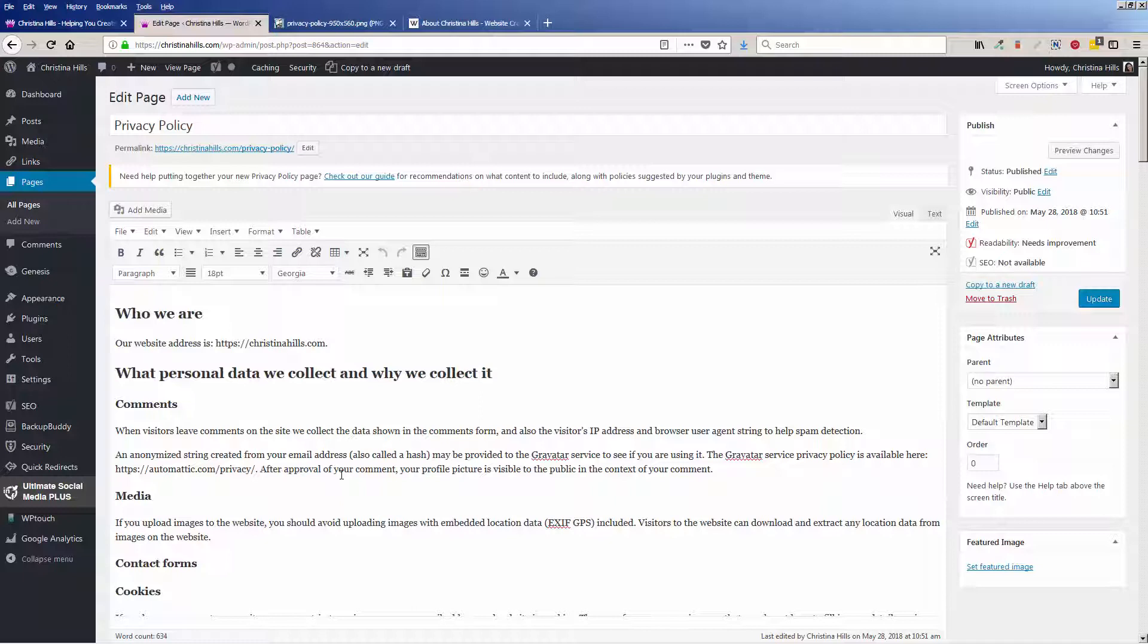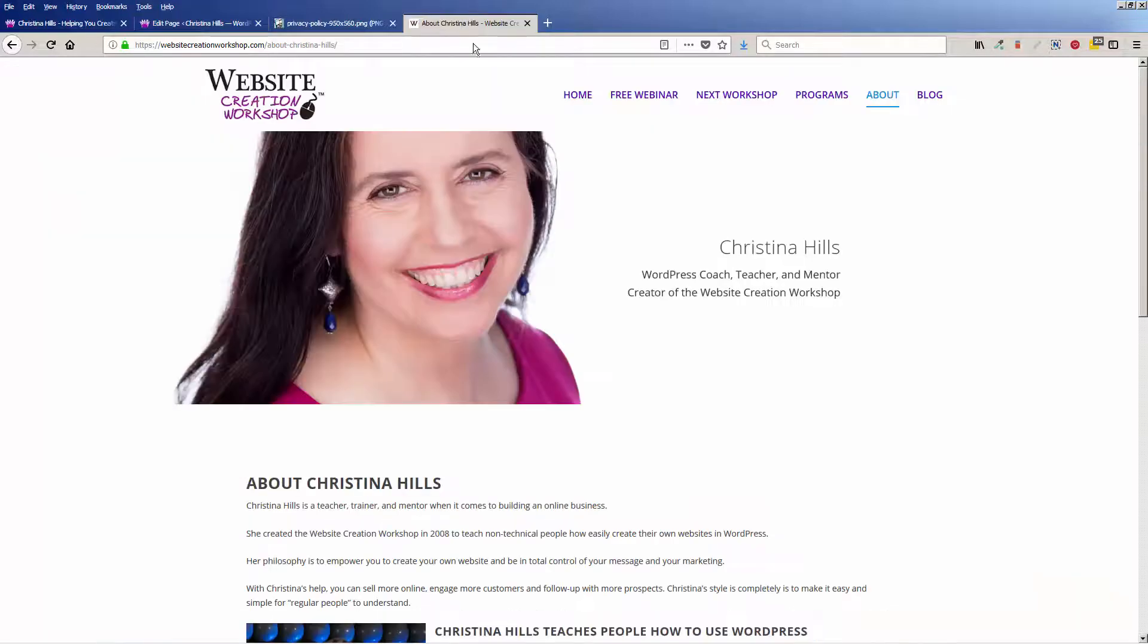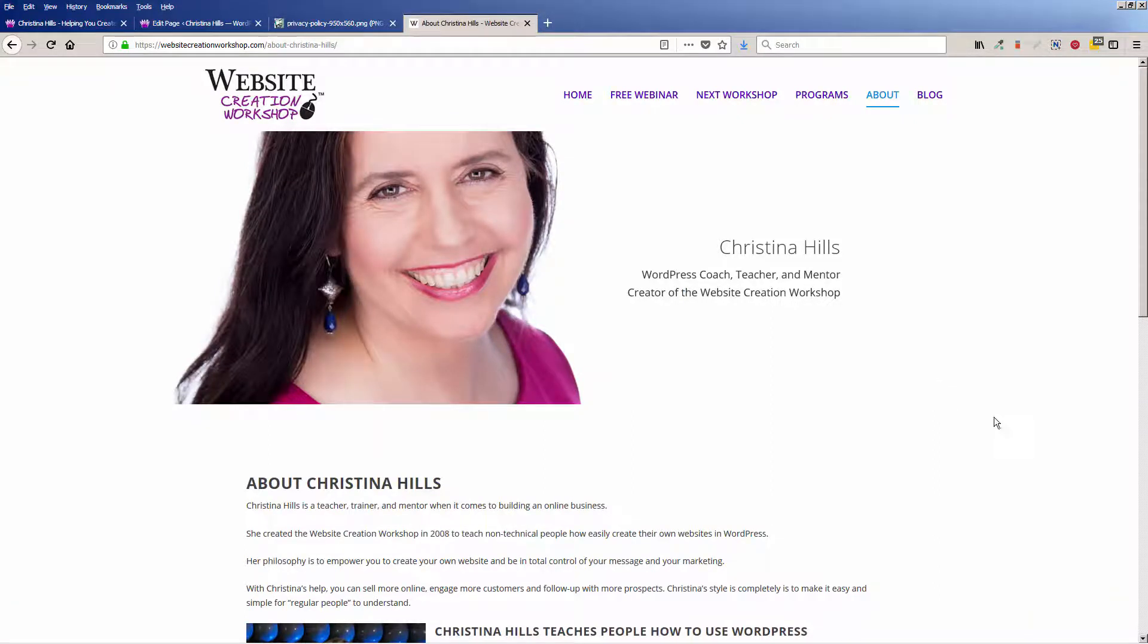Again, I'm not a GDPR lawyer or expert—I'm just showing you what WordPress has put together. This is Christina Hills from the Website Creation Workshop.